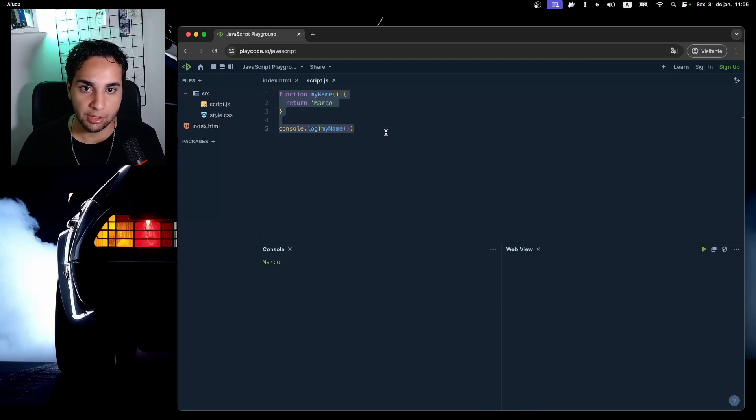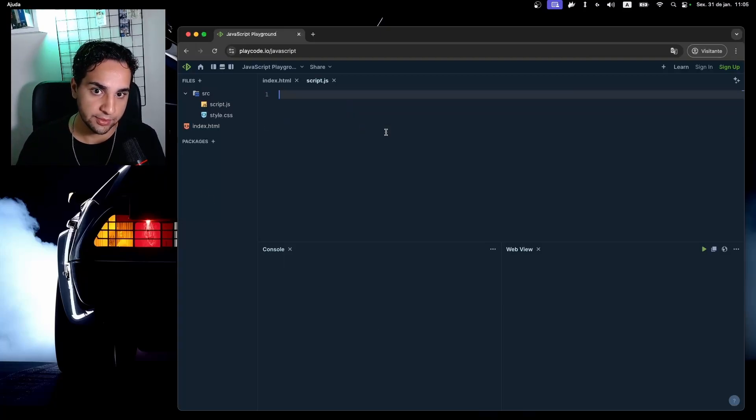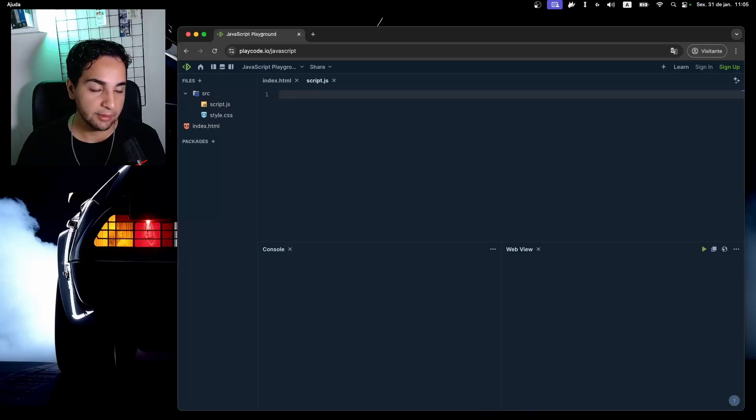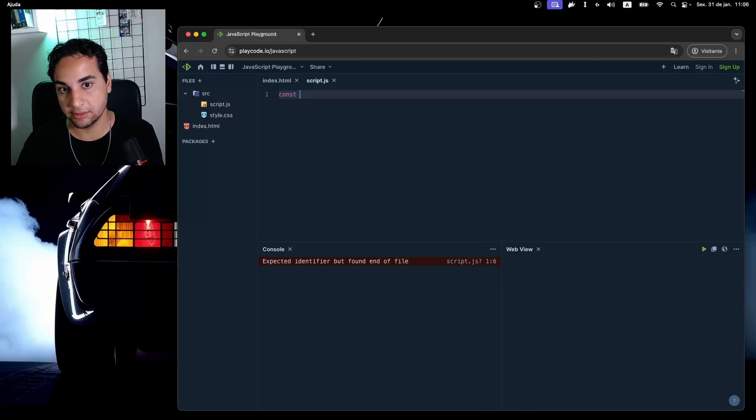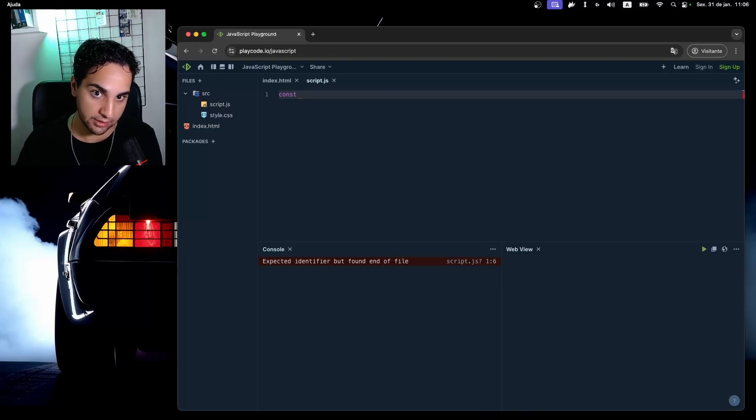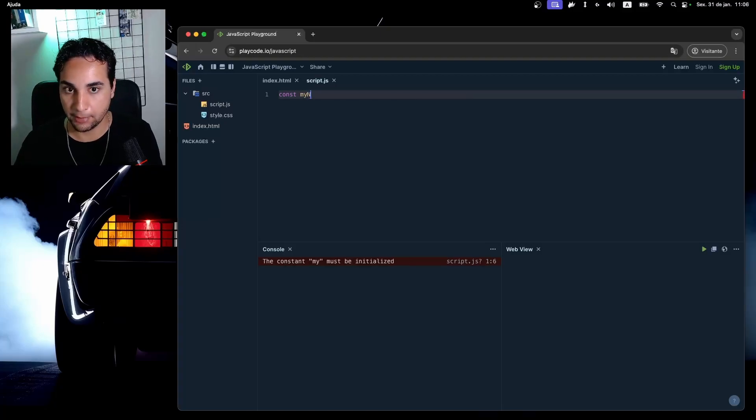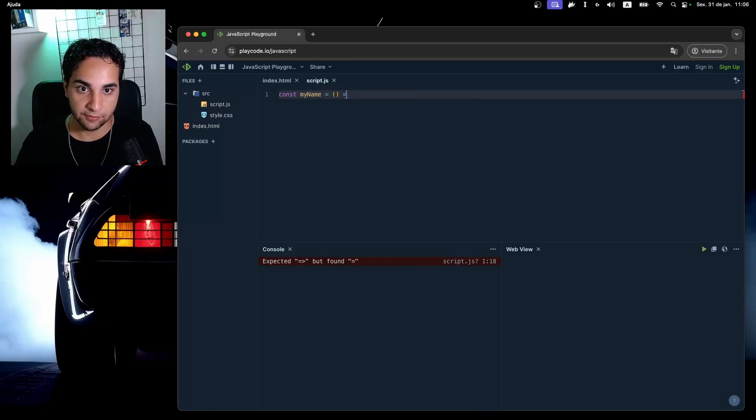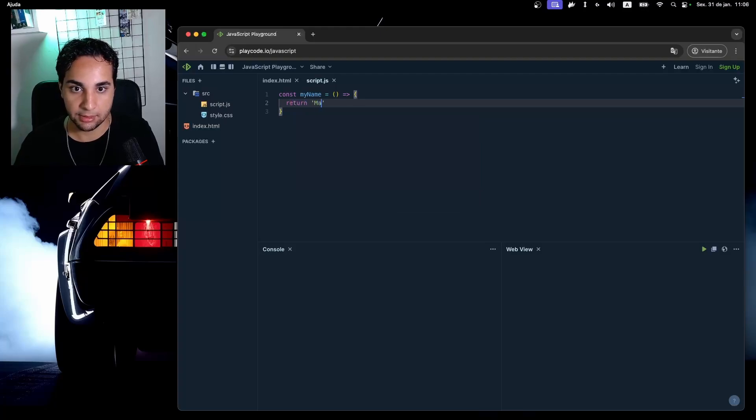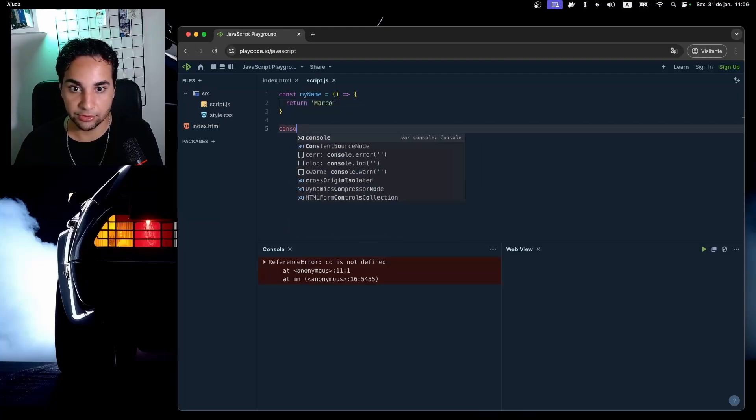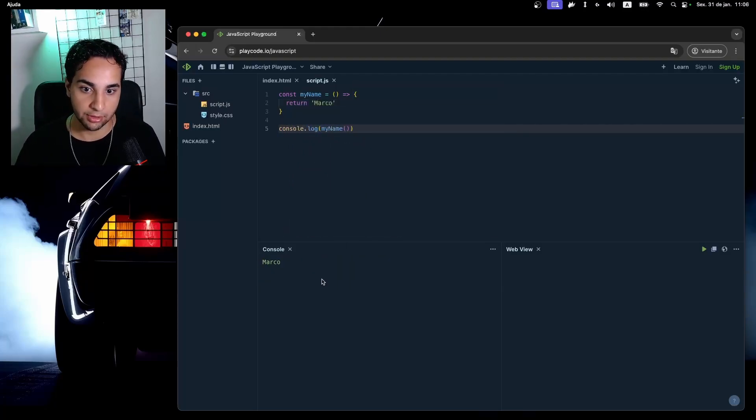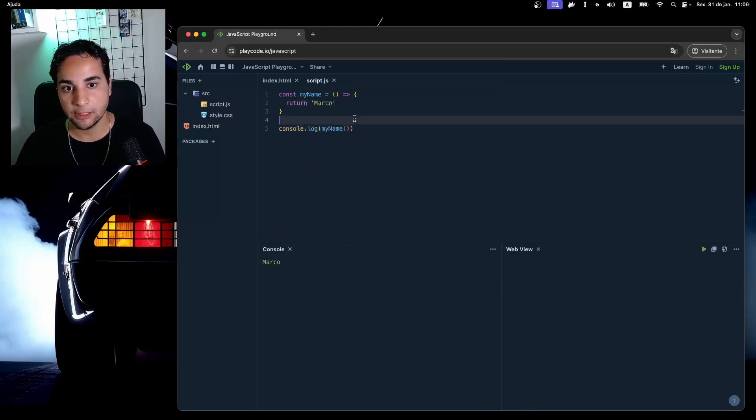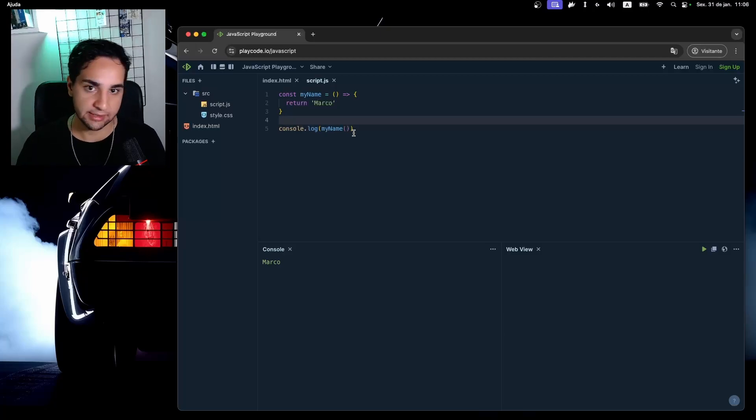If I use a const for example, const myName equals and I'll use this as executor return 'Marco', the function behavior will be exactly the same as I showed before, returning my name here and works exactly the same as expected in a normal function.